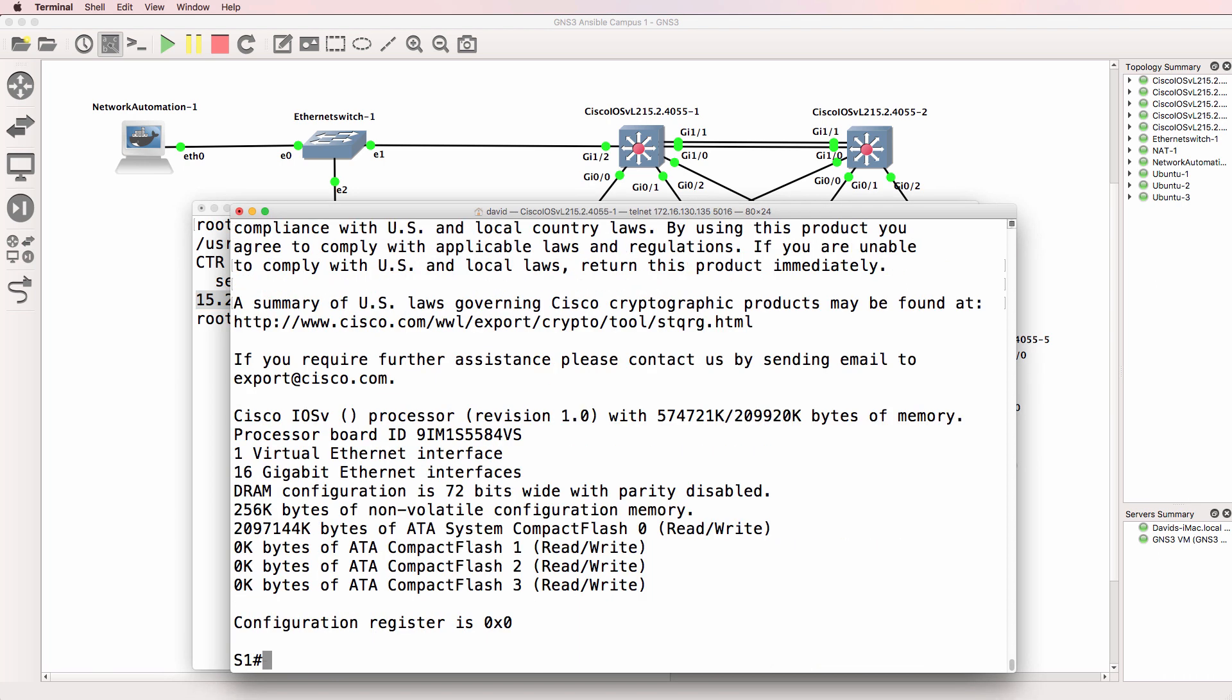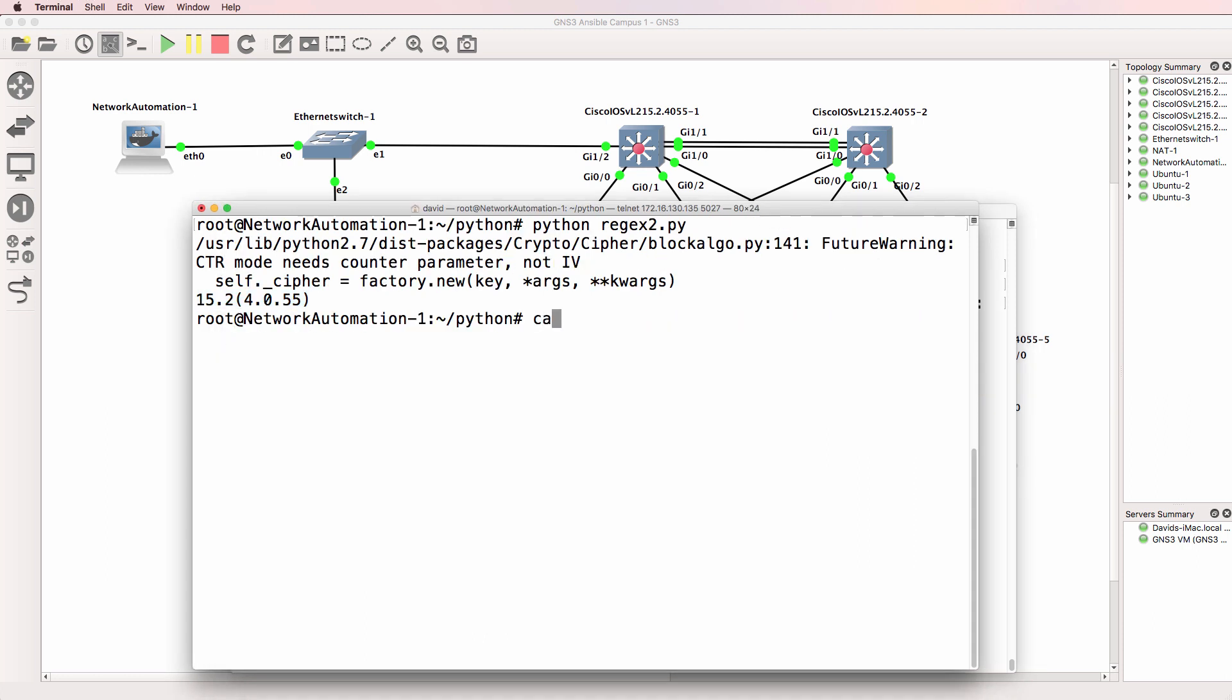So back on the switch, that's an example of typing show version pipe include 15 followed by a few dots. So let's see how many dots we've got there.